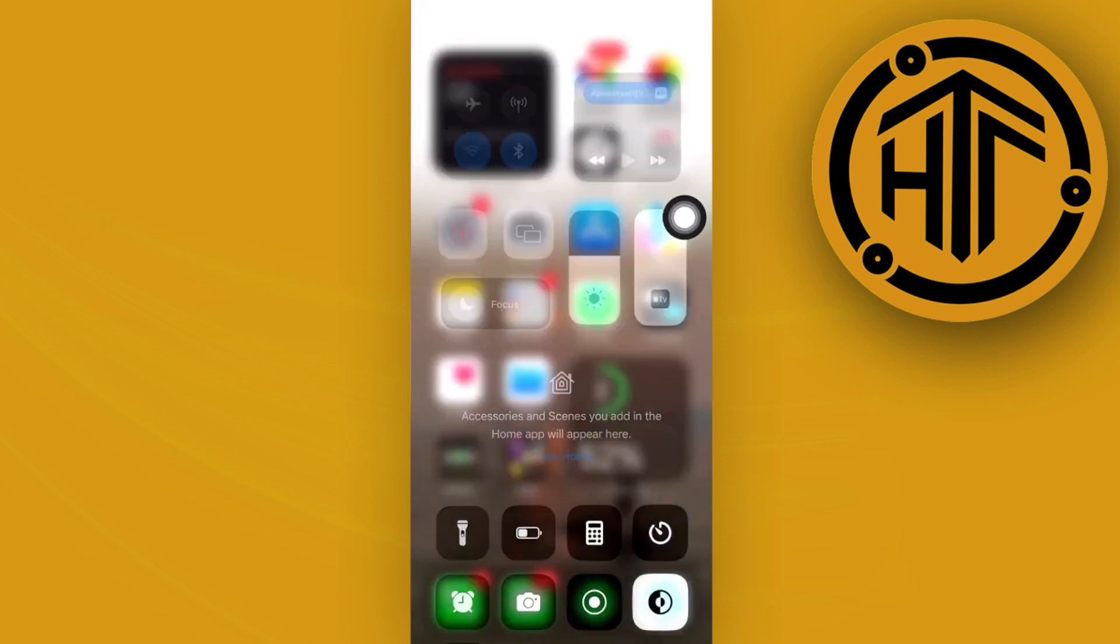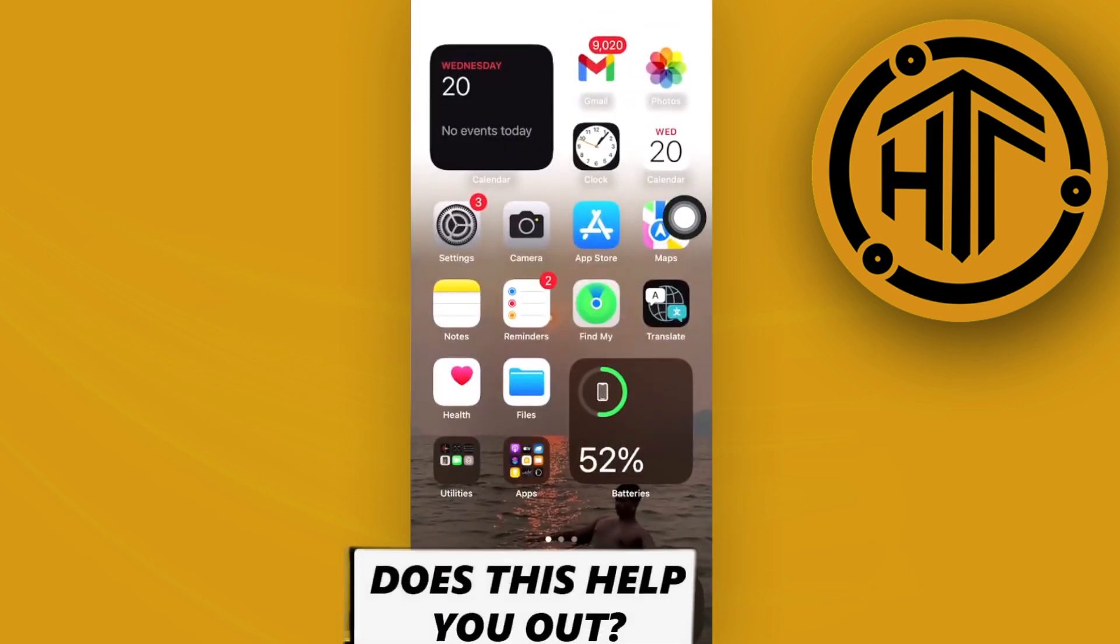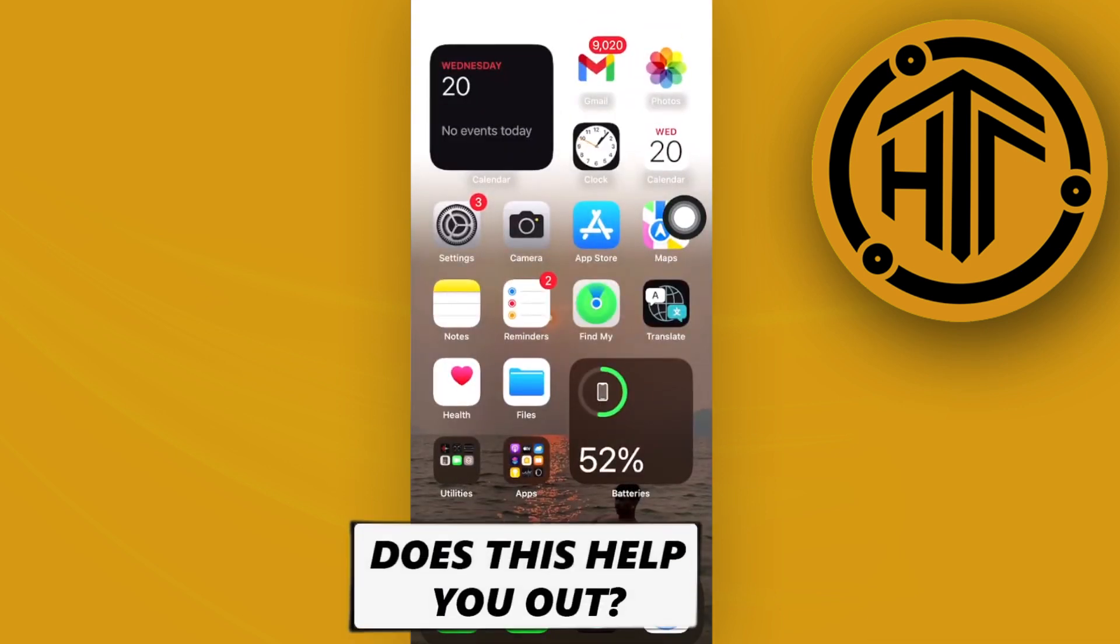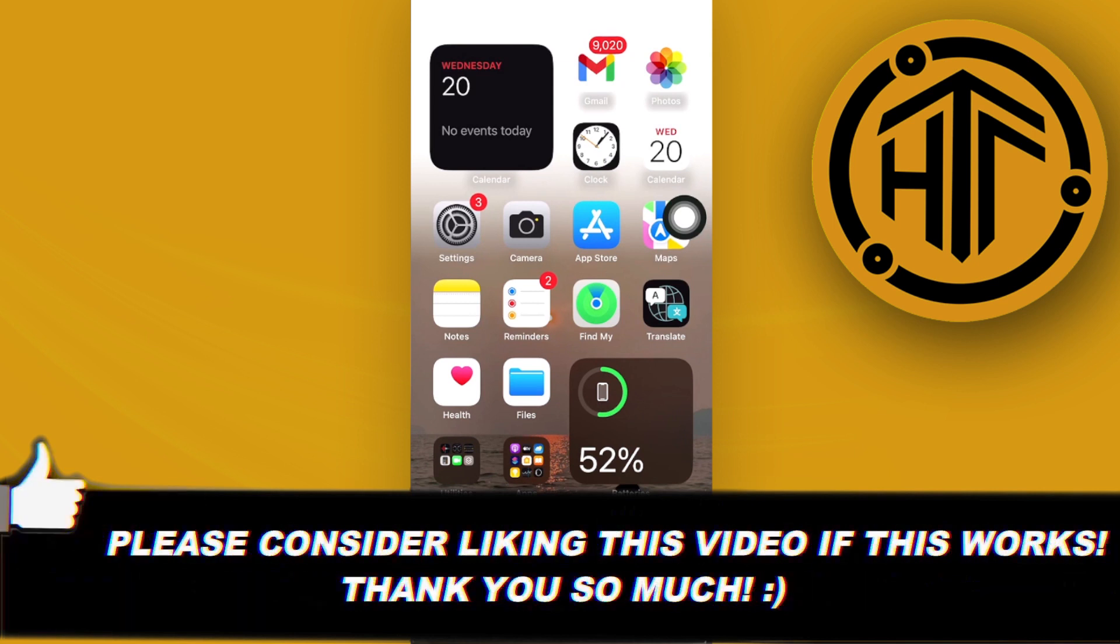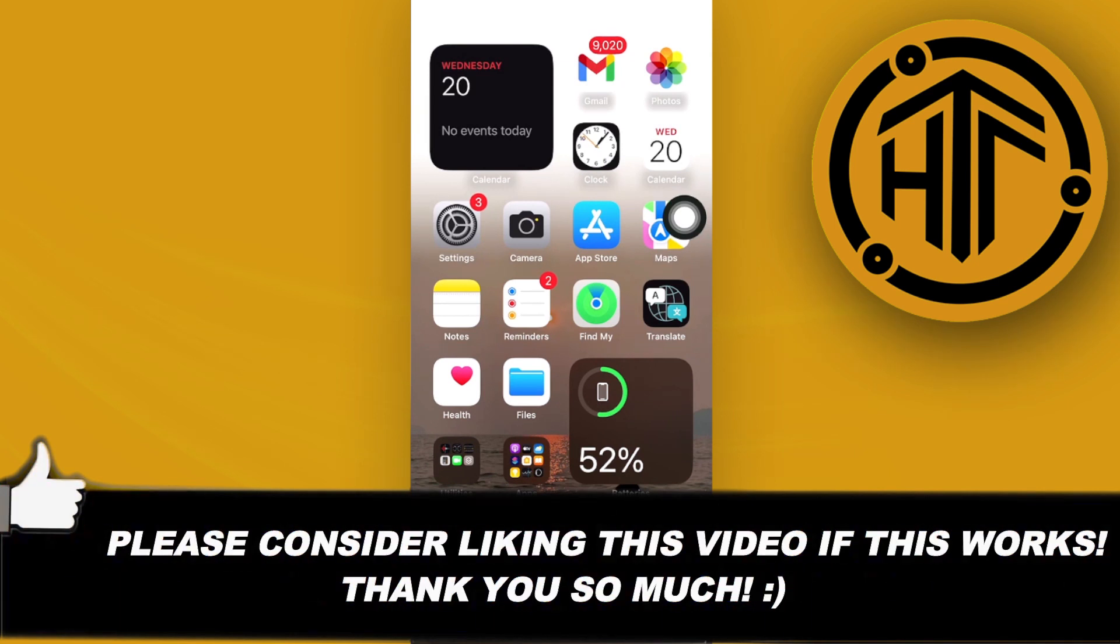Essentially, that is all for this video. Thank you guys for watching, take care, and I'll see you on the next video.